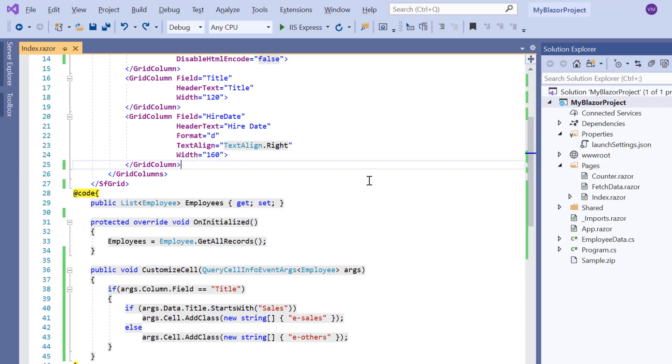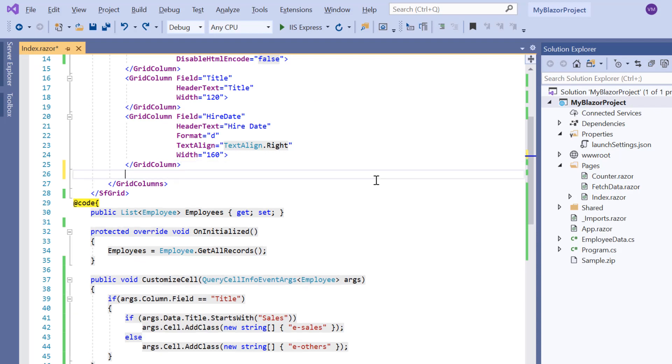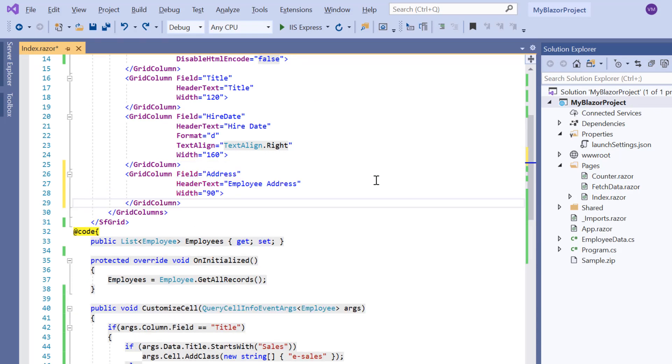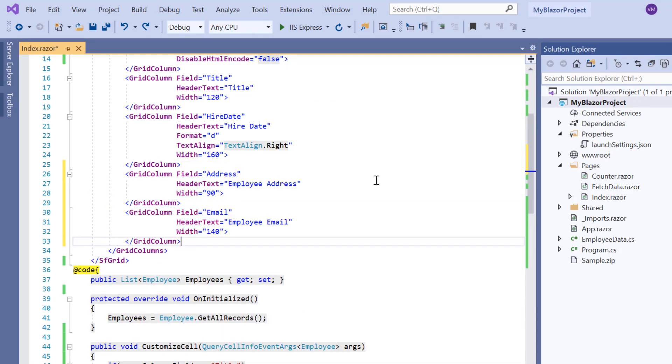So, I add two additional columns, address and email, to demonstrate this feature.